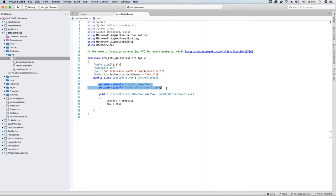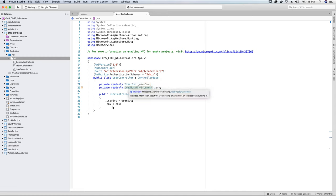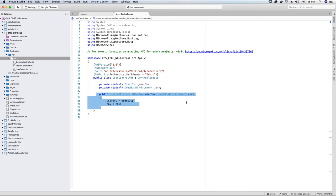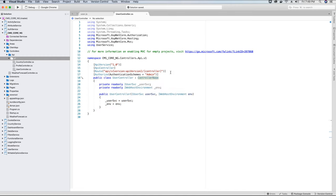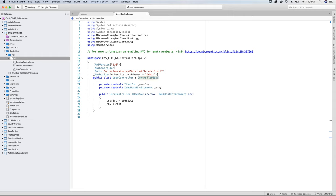We have injected two objects — the user service and the web hosting environment — instantiated using dependency injection. Since this is an API controller it doesn't have a view, so we change the controller implementation to ControllerBase.